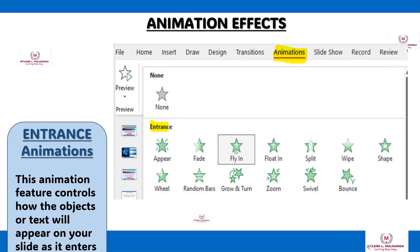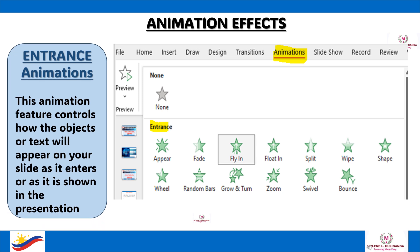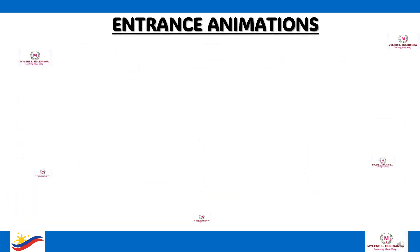Entrance animations control how objects or text will appear on your slide as it enters or is shown in the presentation. The following are the entrance animations.